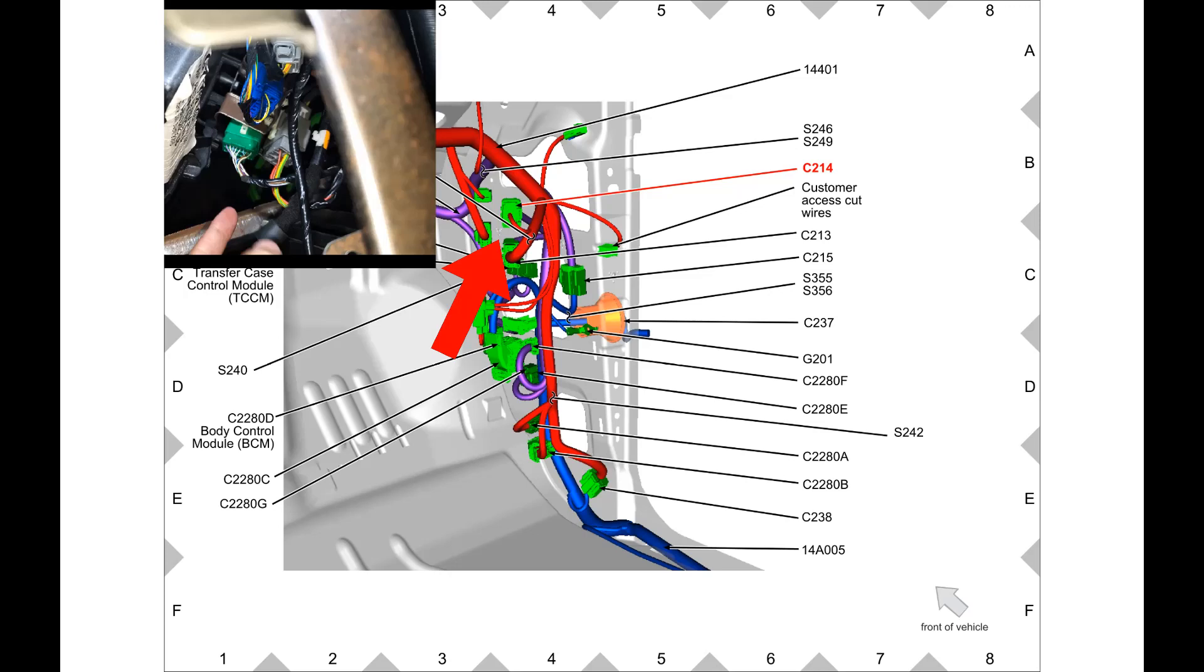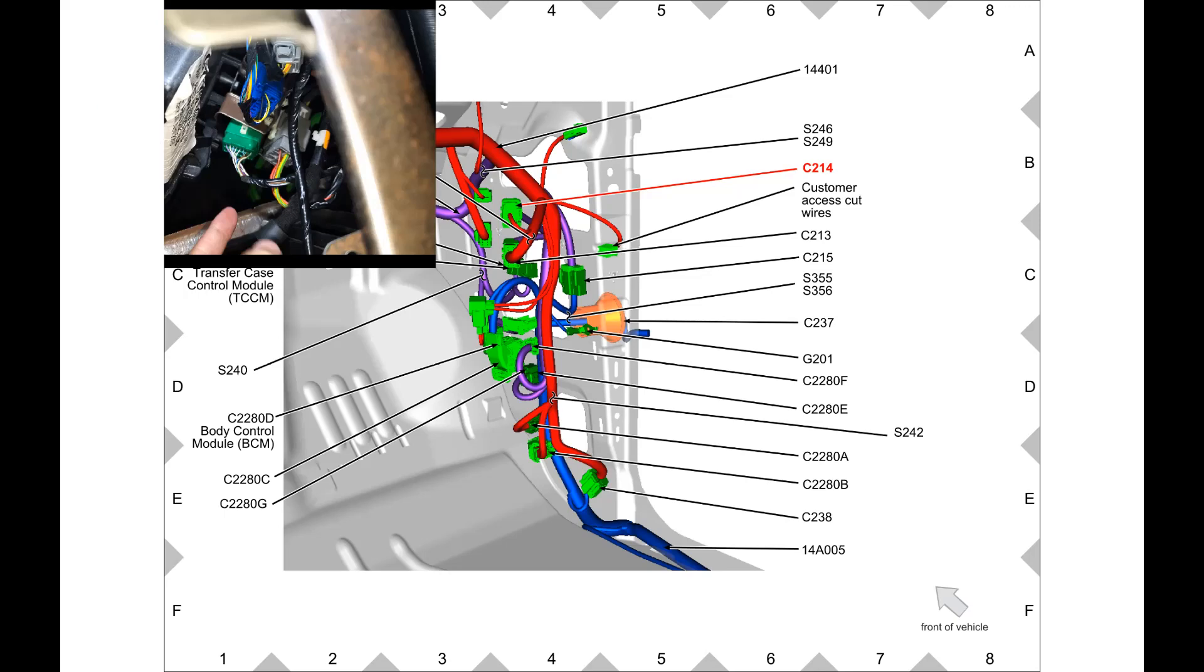I'm sure a lot of you guys can relate that the connector views or the connector location views are never exact to how they are in the truck. You can kind of see here that they're not really not really exactly how they show you, but we did confirm that this is connector C214.